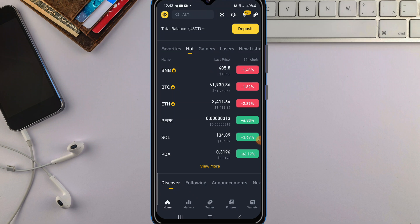Hello friends and welcome back to the channel. In today's video I want to show you how to purchase USDT on Binance without using the P2P method, because at the time of making this video Binance has disabled the P2P method for Nigerians. I don't know about other countries.